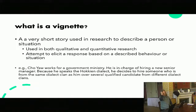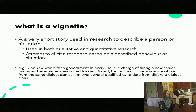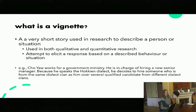This is an example of a vignette, from a study that John and I designed and never ran. So if anyone wants these, we've got a bunch of them. Cho Yao works in a government ministry. He's in charge of hiring a new senior manager. Because he speaks the Hoken dialect, he decided to hire someone from the same dialect clan as him, over several qualified candidates from a different dialect clan. This is just a very basic situation, and the idea was to look at cooperation and corruption and how this differs across cultures and religious groups.